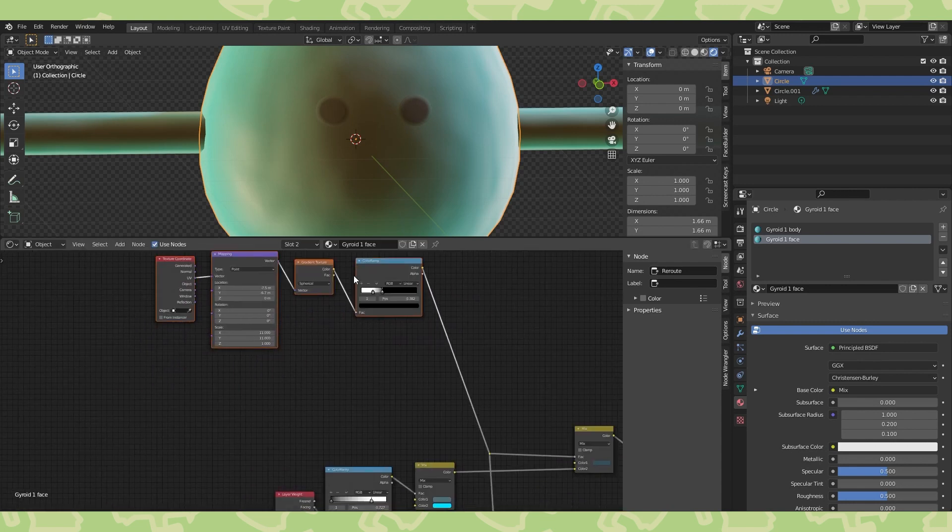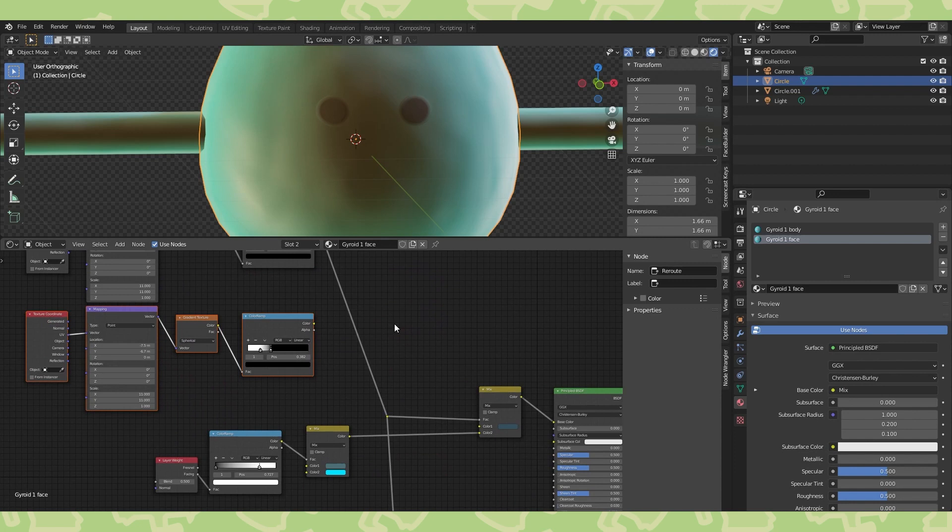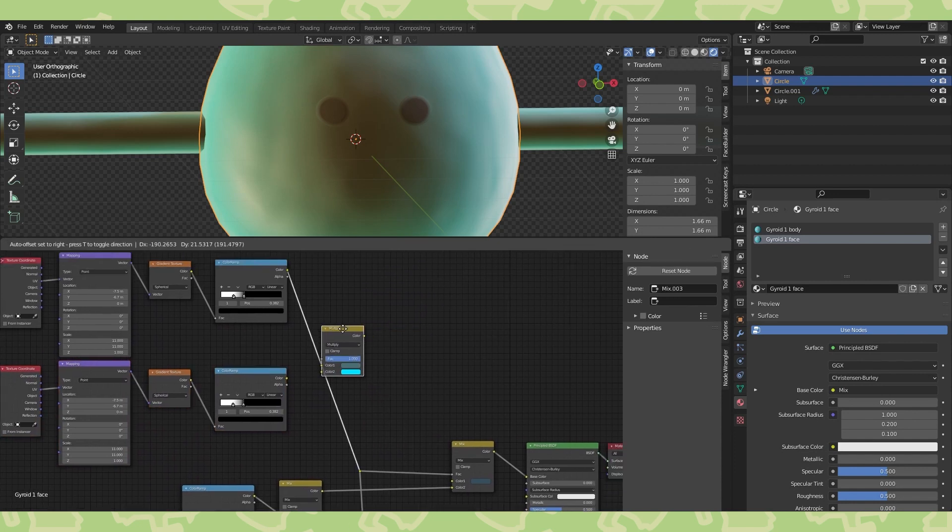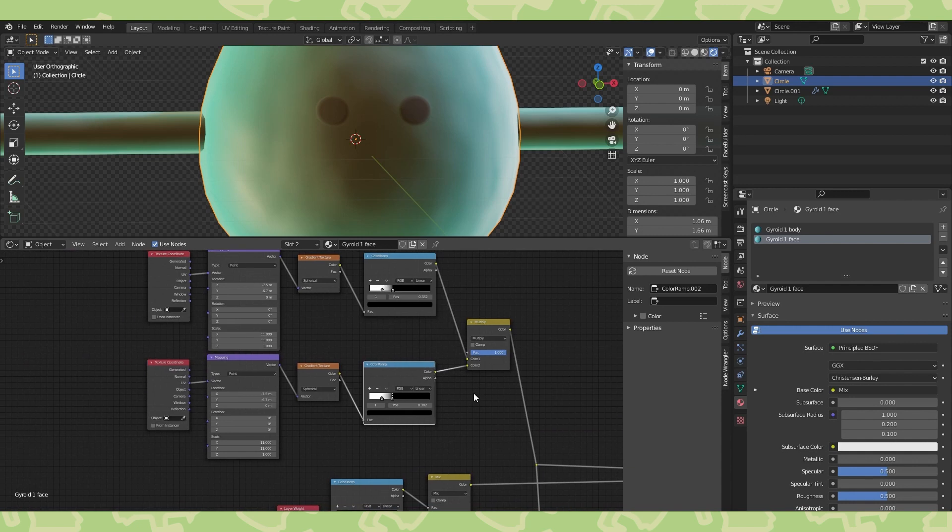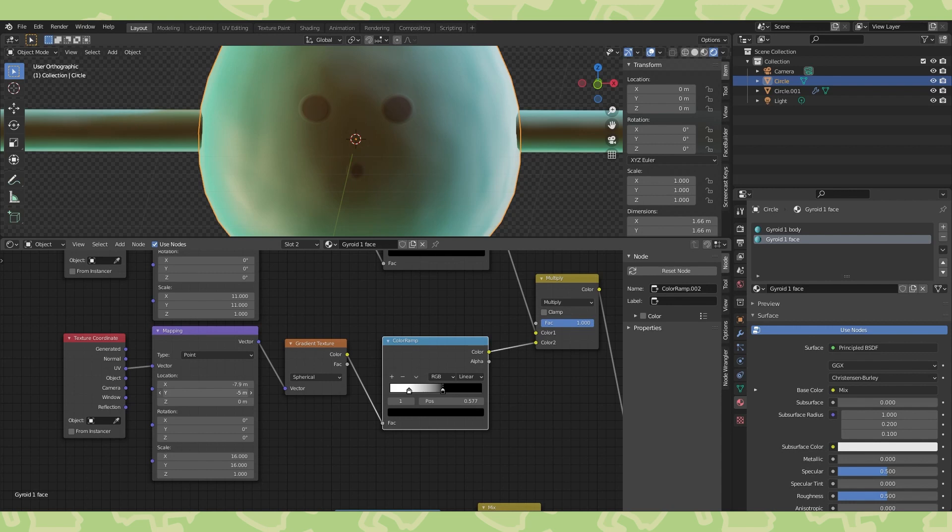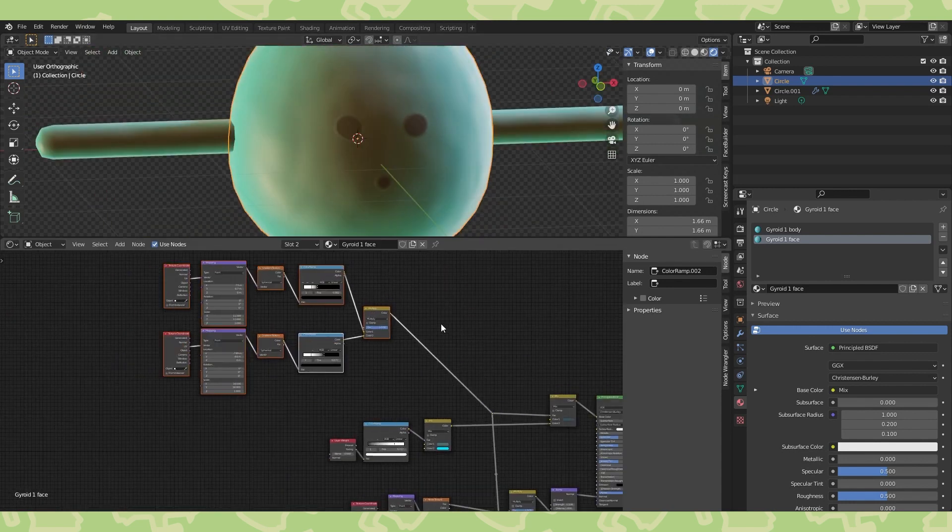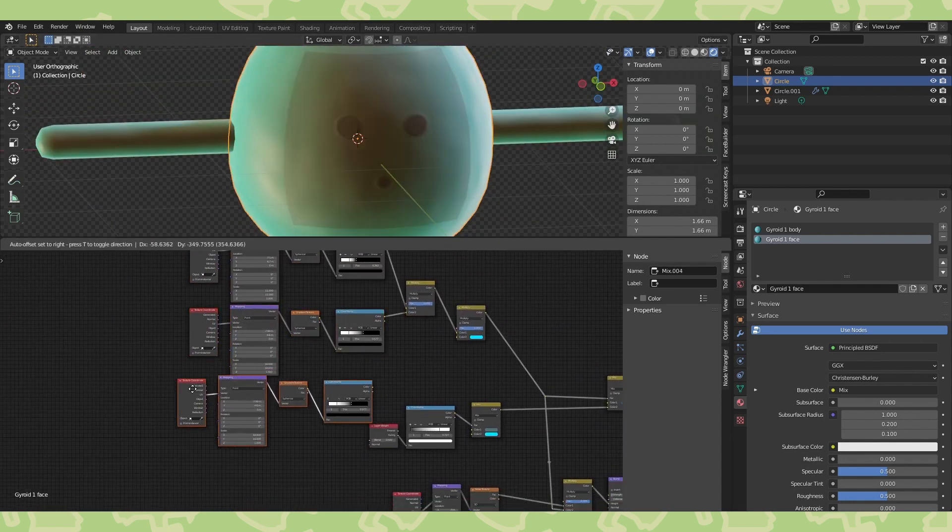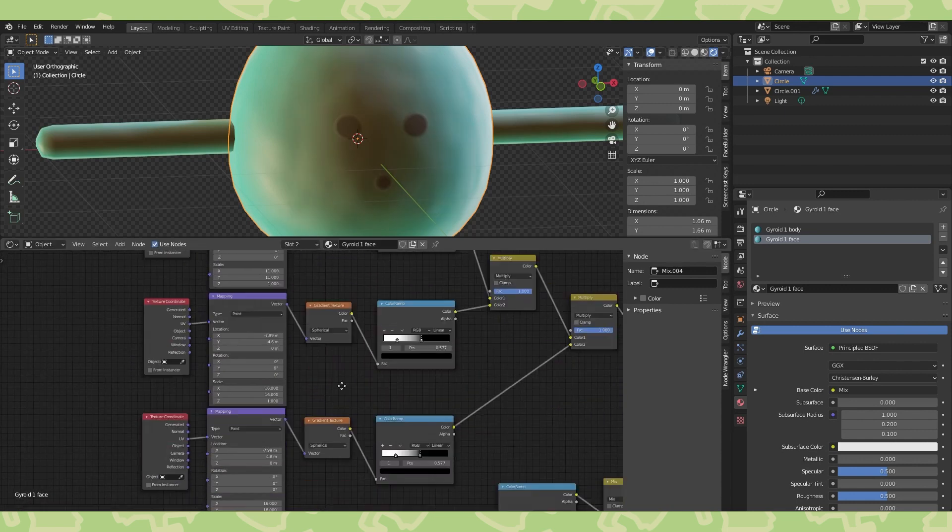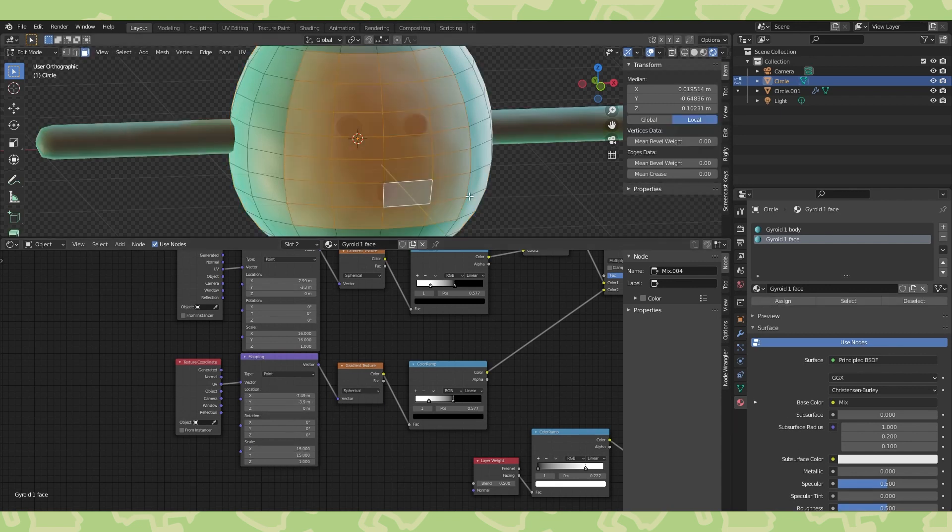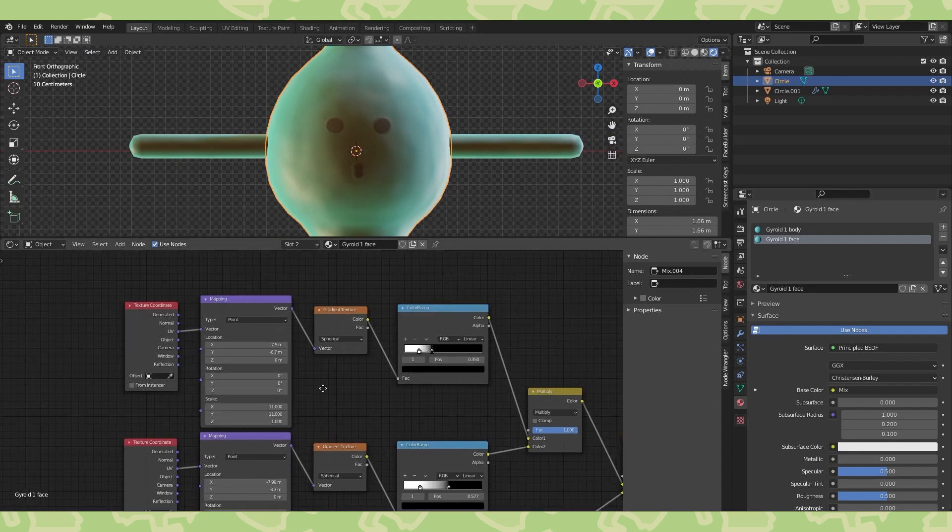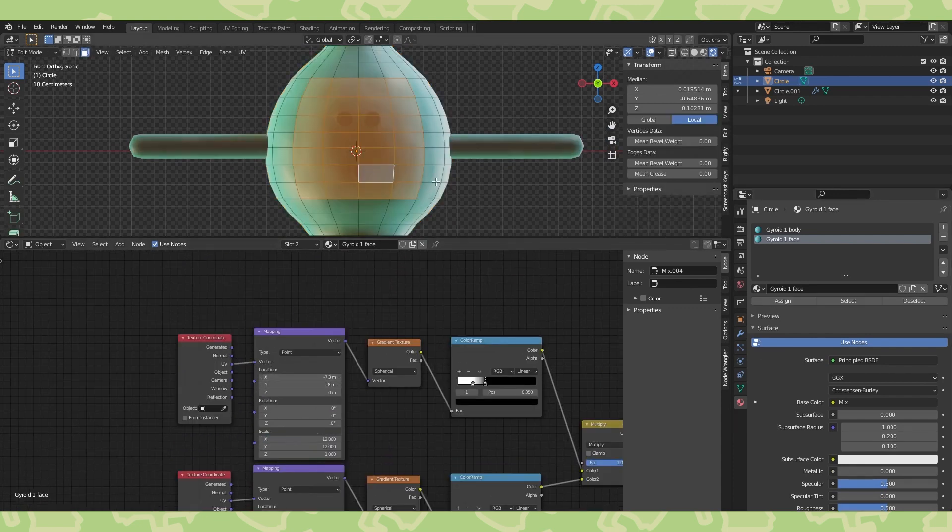Select all four of these nodes and duplicate them. Add a mix RGB node set it to multiply. Adjust the color ramp and mapping node to create part of the mouth. Add another multiply node and duplicate all four of these nodes again. Now create the second part of the mouth. Once again just kind of mess around adjusting everything until you get it looking correct.